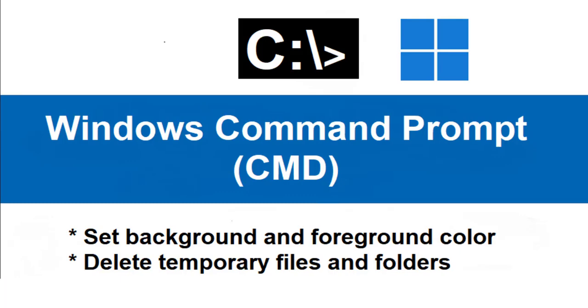we are going to learn how to check system information, change command prompt color dynamically, and delete temporary files and folders from our computer.